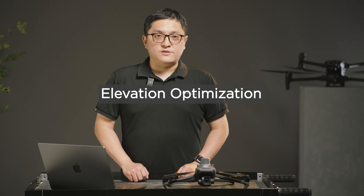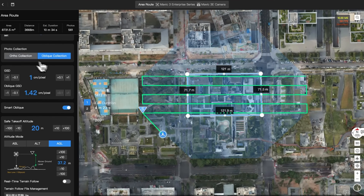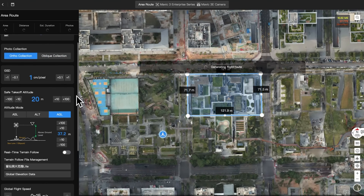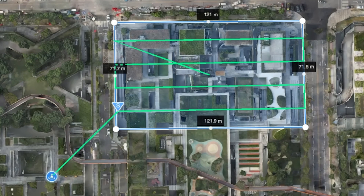Elevation optimization: elevation optimization is available when using nadir collection. When turned on, the aircraft will fly towards the center after the mission is finished and capture a set of photos. This will result in more accurate altitude information. It is recommended to enable this for mapping users.